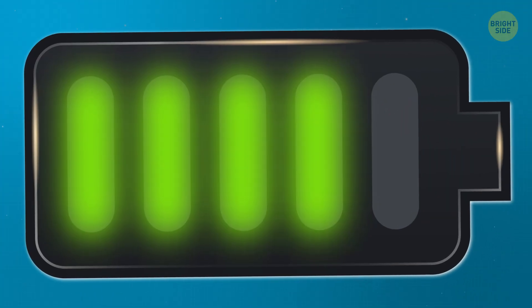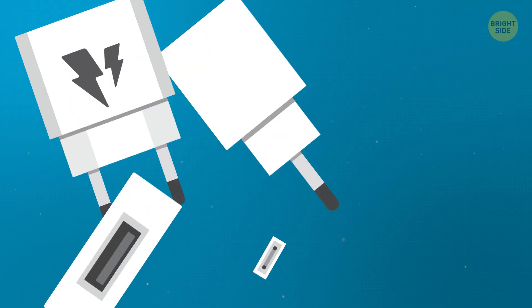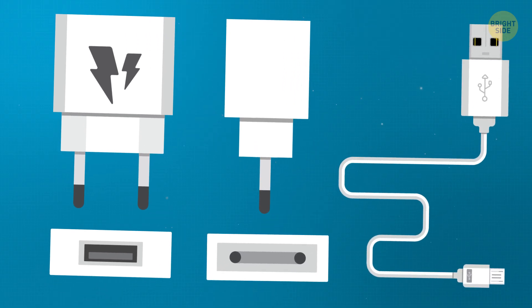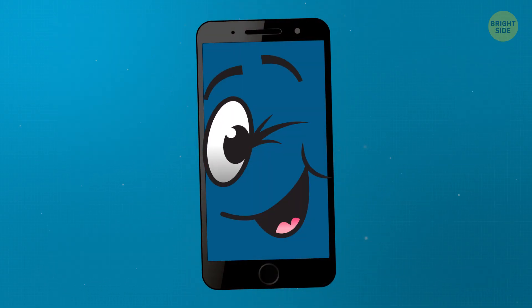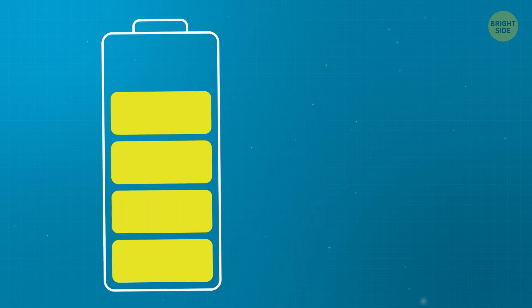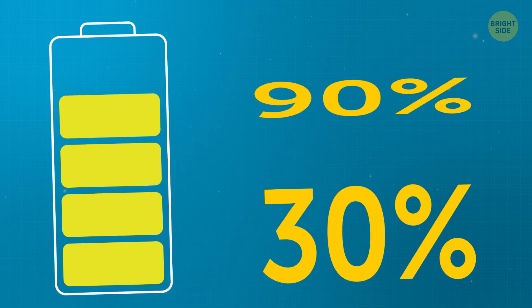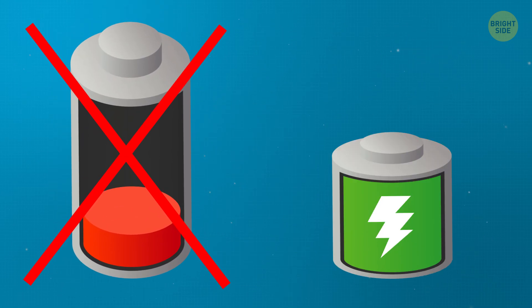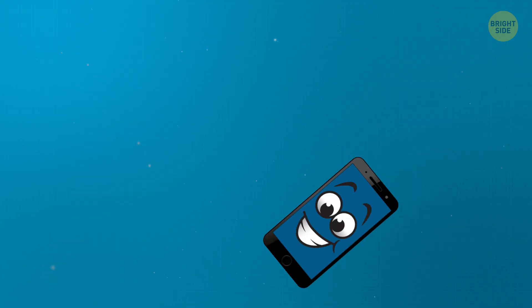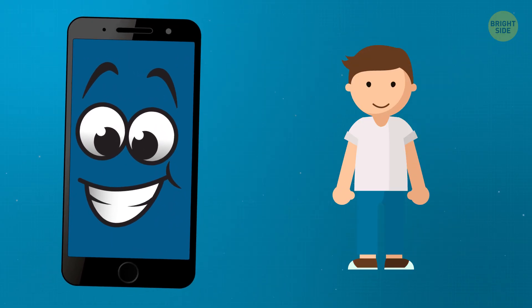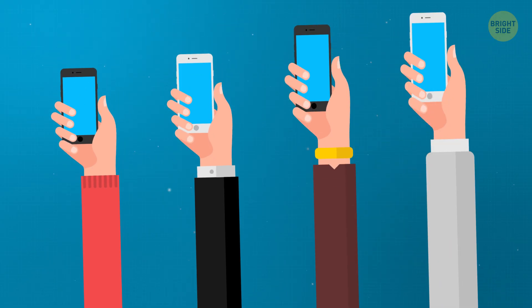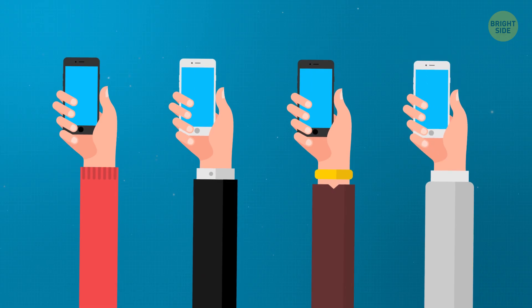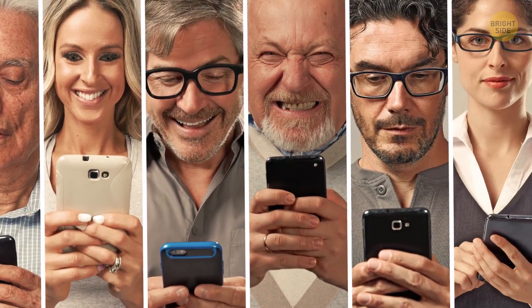But for now, the best course of action is to use good quality charging equipment, keep your smartphone out of the heat, and most importantly, keep the charge in it between 30% and 90%. Don't starve it and don't overcharge it, and your smartphone will serve you for years to come. Or until the new whiz-bang model that you just have to have comes out.